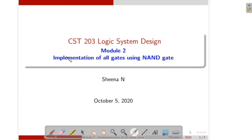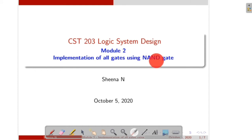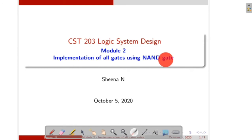Hi students. In this video I will explain how to implement all gates — that means AND gate, OR gate, NOT gate, NOR gate, XOR gate, and XNOR gate — using NAND gate. That means realization of all other gates using NAND logic.